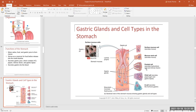Parietal cells secrete hydrochloric acid and intrinsic factor. Chief cells produce the enzyme pepsin in an inactivated form called pepsinogen — it's secreted in inactive form because if it were active it would digest the proteins in the very cell making it. Hydrochloric acid activates pepsinogen into pepsin once it hits the lumen of the stomach. Chief cells also secrete gastric lipase. G cells produce the hormone gastrin, which helps increase stomach activity — motility and secretion mechanisms — during the gastric phase of digestion.